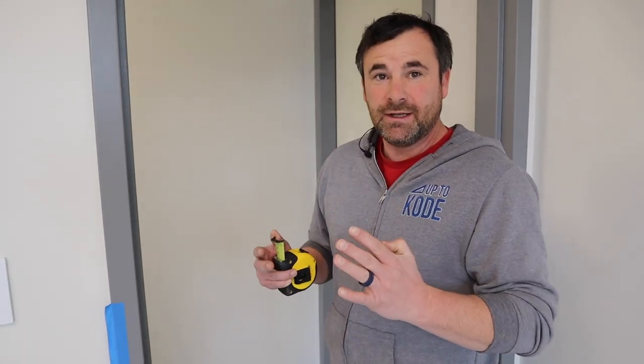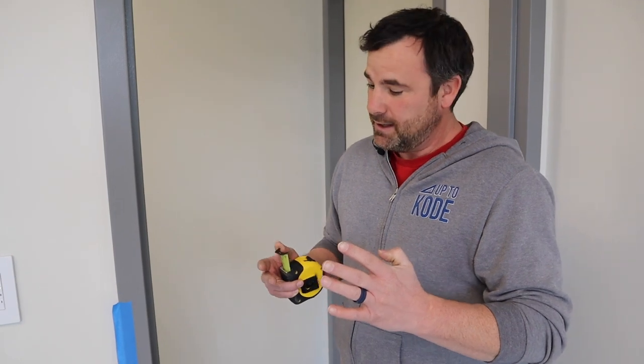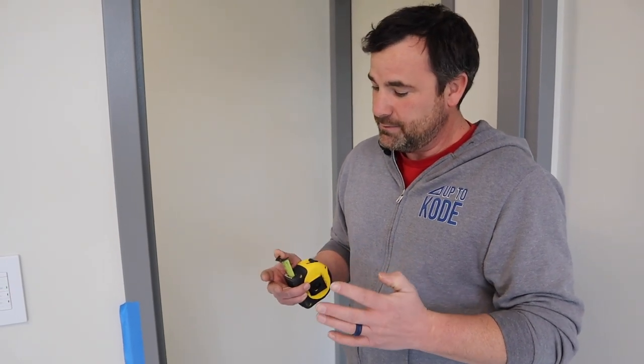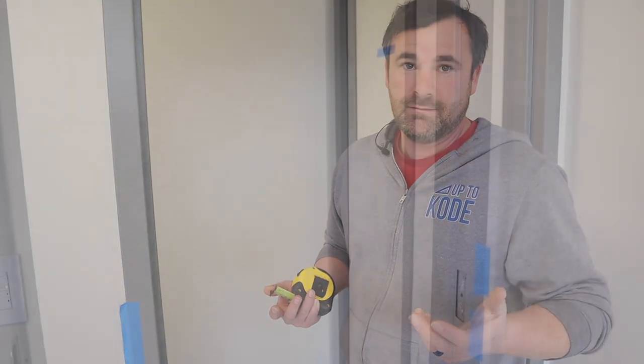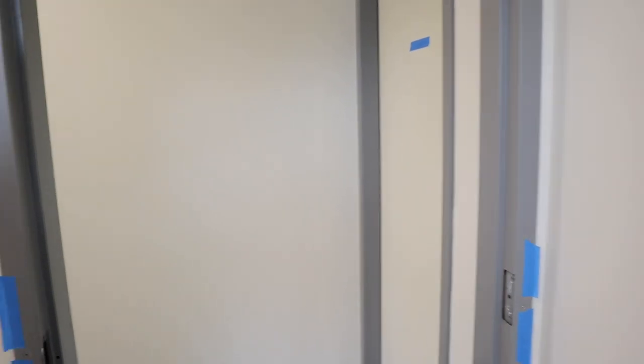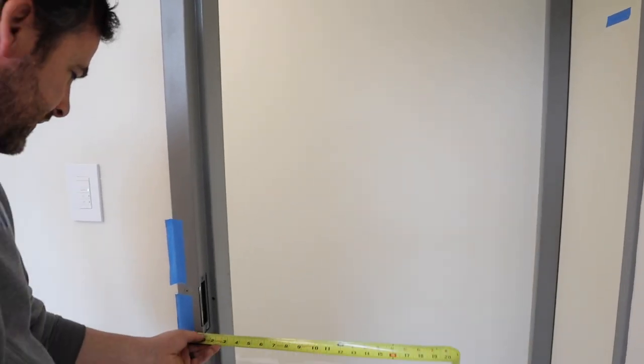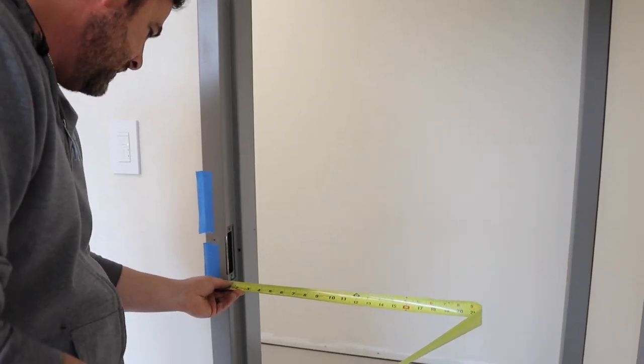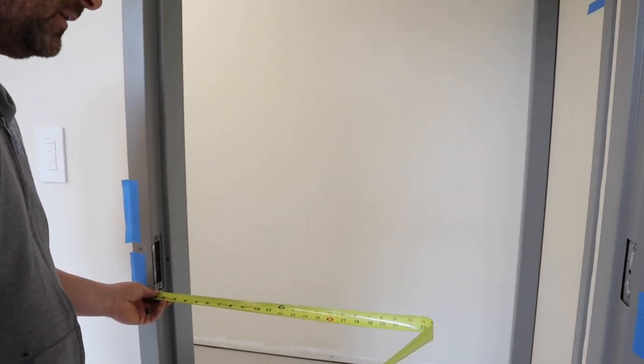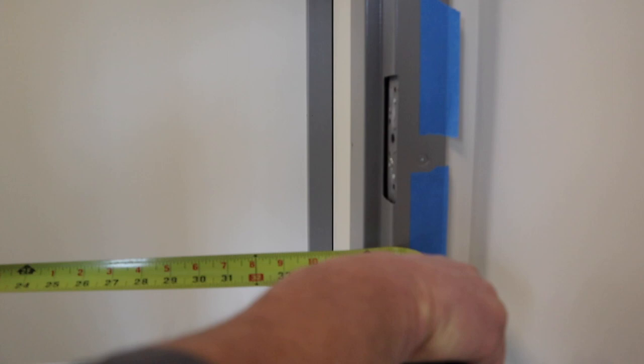Now, I'll show you Cody's method. We reduce it a little bit, and because we frame our openings properly, it's not a big deal. So we're three quarters on each side. That takes me to 37 and a half rough opening.